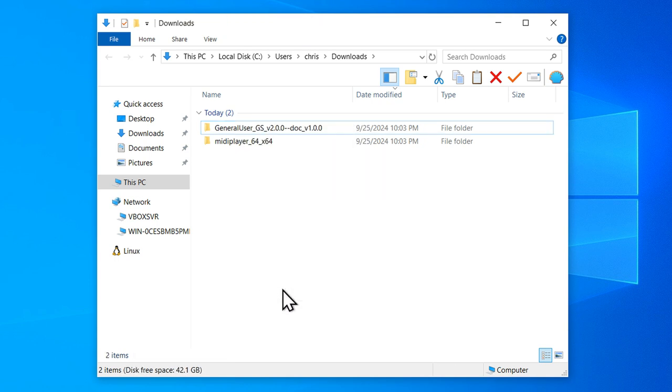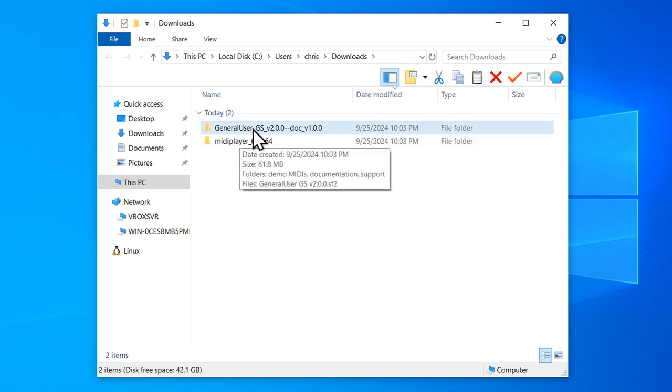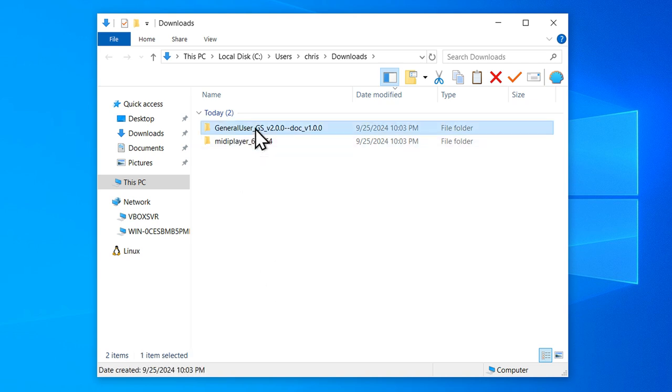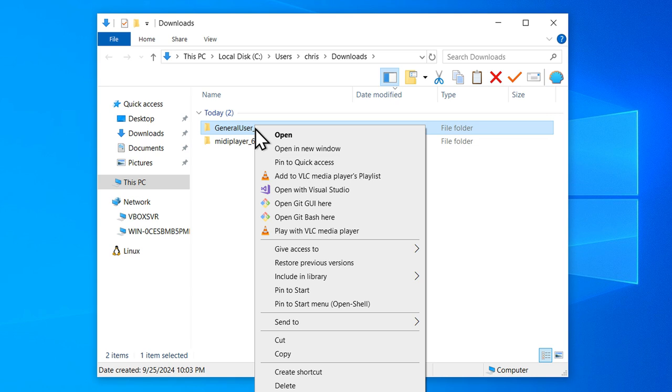Now, I recommend putting both of these extracted folders into a more permanent location. For example, I like to put my Soundfonts in a dedicated Samples folder. I will right-click on the General User GS folder and go Cut.